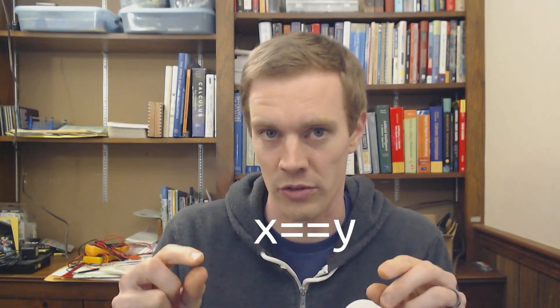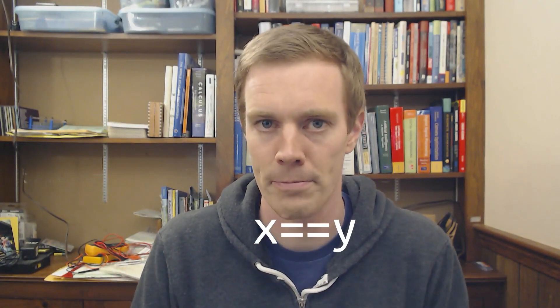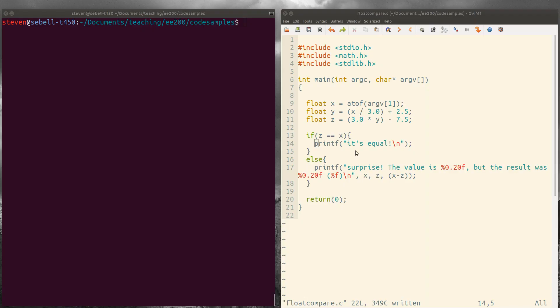I want to show you why you should never compare two floating point numbers for equality. For example, if you want to check if x is y and both x and y are floating point numbers, why you should never just use equals equals to see if they're the same value. Okay, so here we've got a little example program.